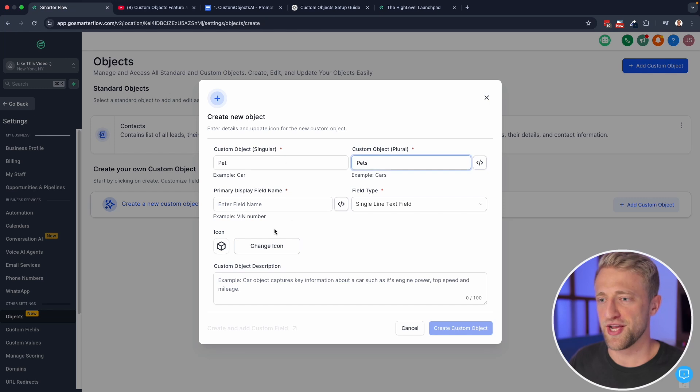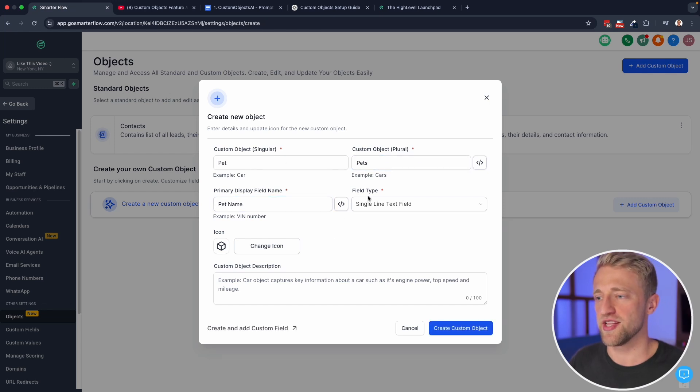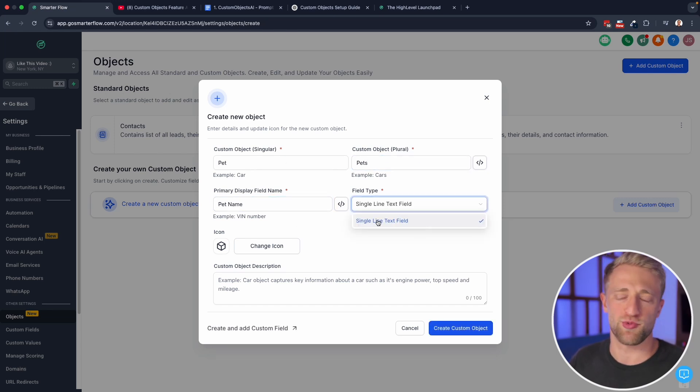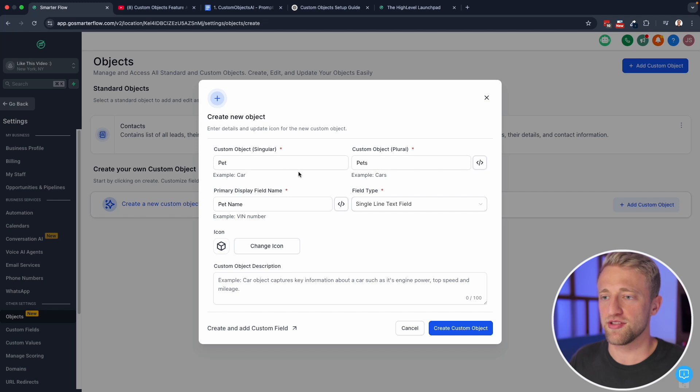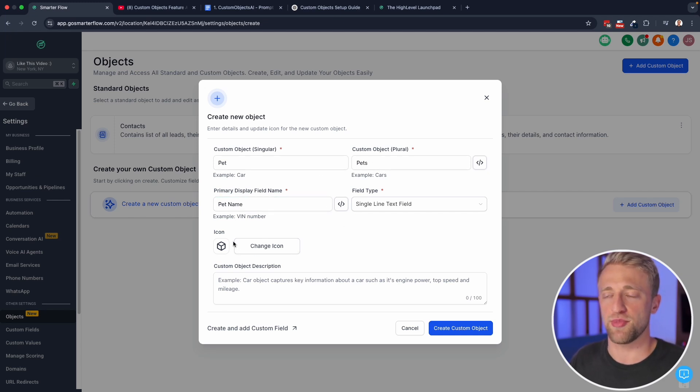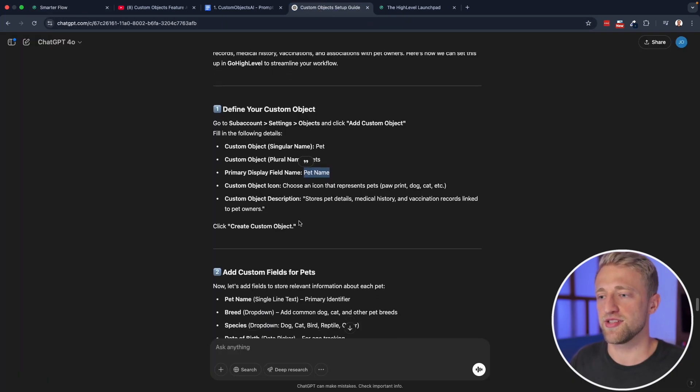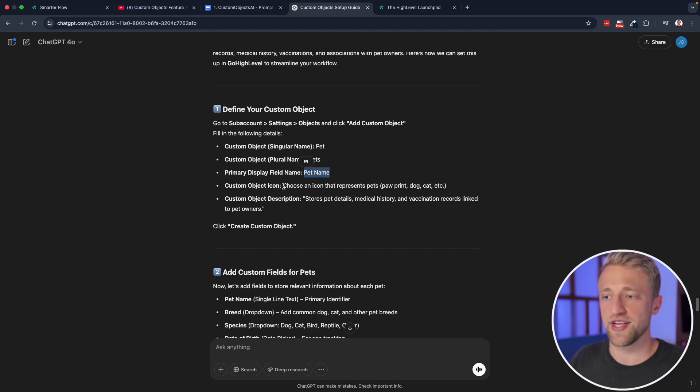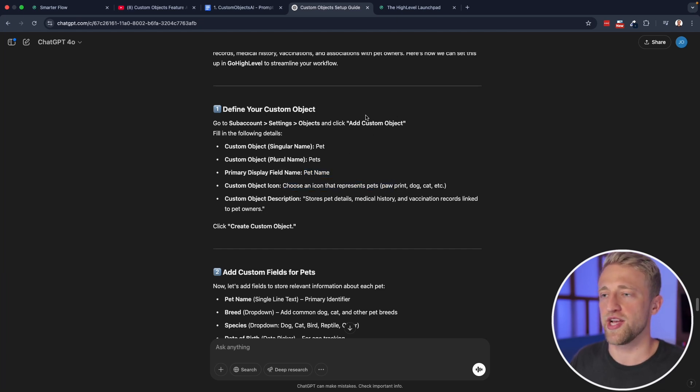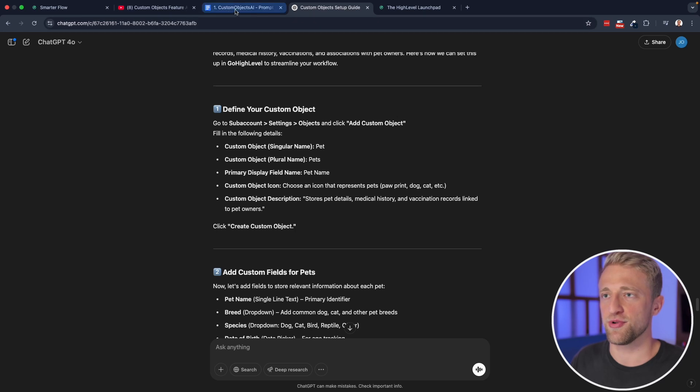And then we've got the primary display field name, we'll go ahead and put in pet name. And then field type, we've only got this one option right here. But within those few seconds, you've pretty much created a custom object already, we can select any sort of object or icon here.